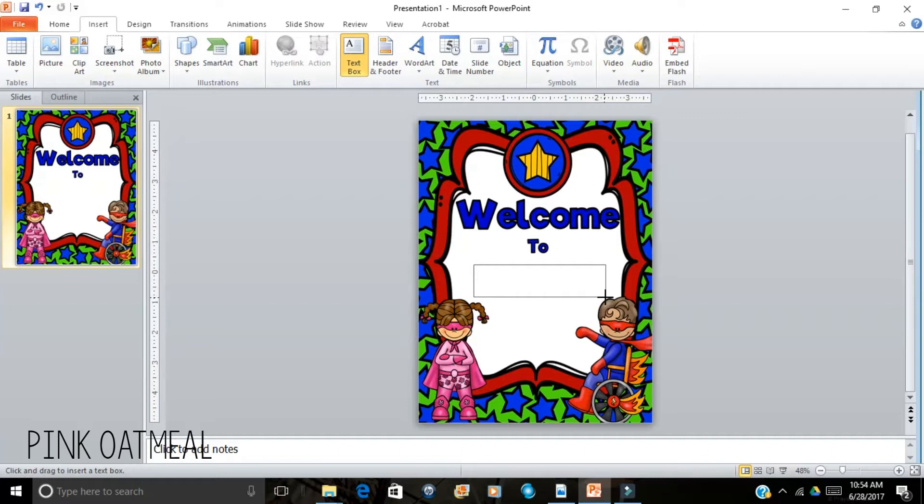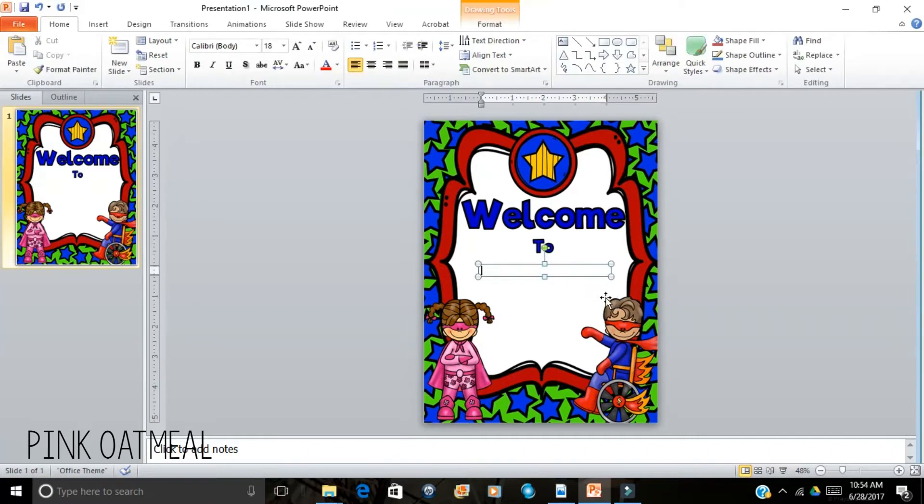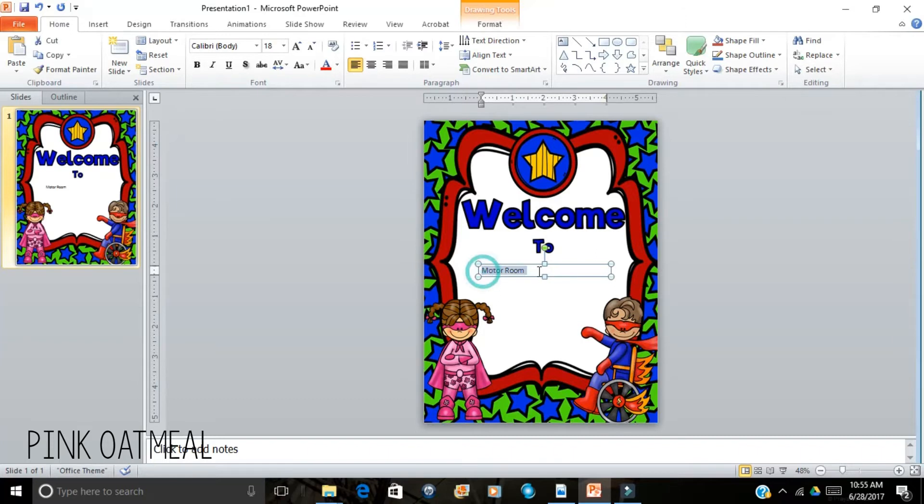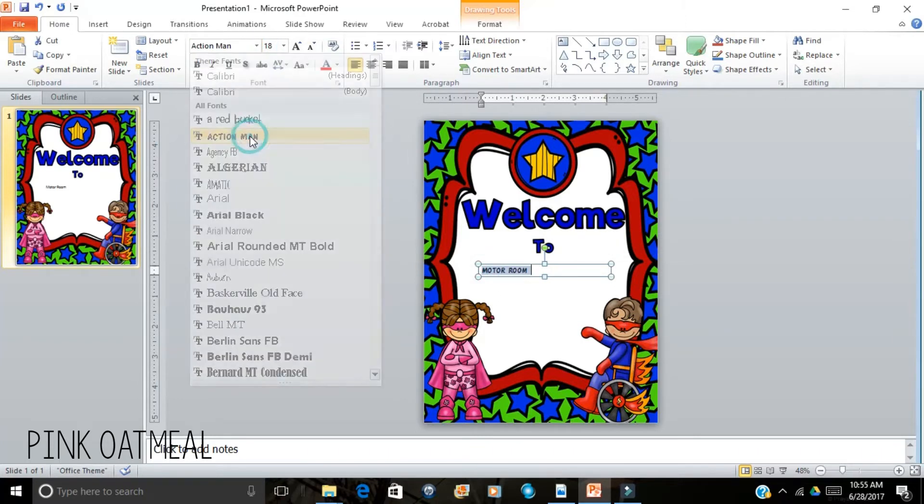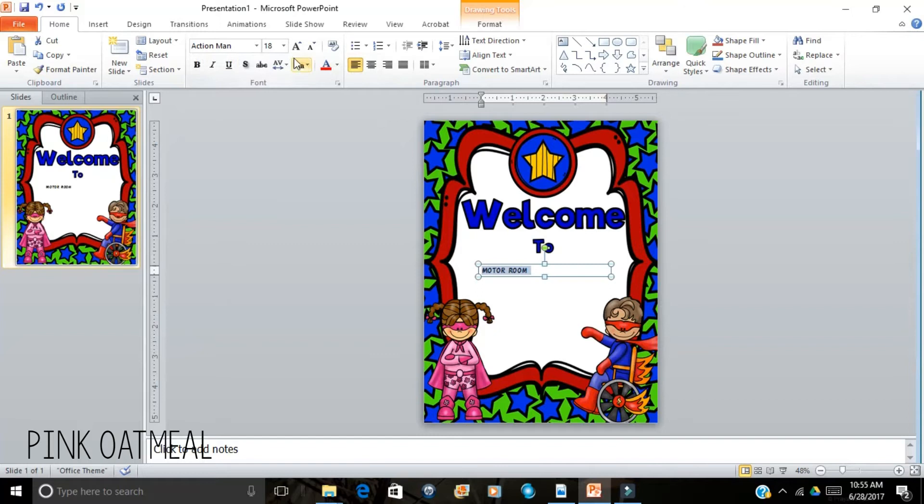And maybe instead of saying welcome to occupational therapy or physical therapy I want to say welcome to the motor room. And here you can play around with what kind of text you want and what size. Let's go with this text.